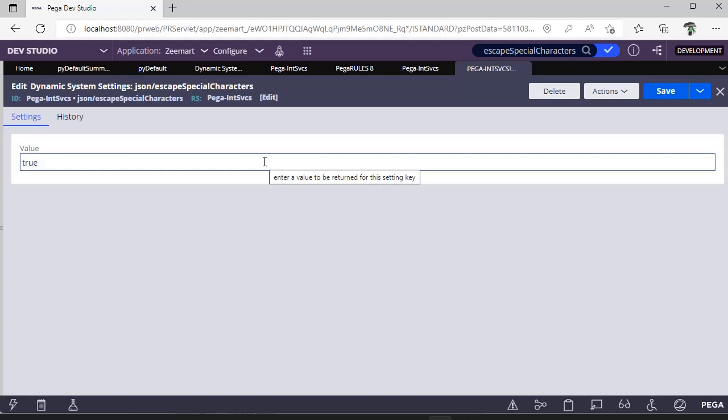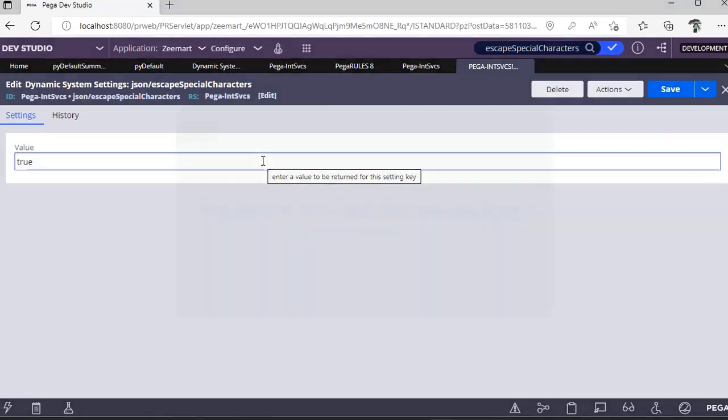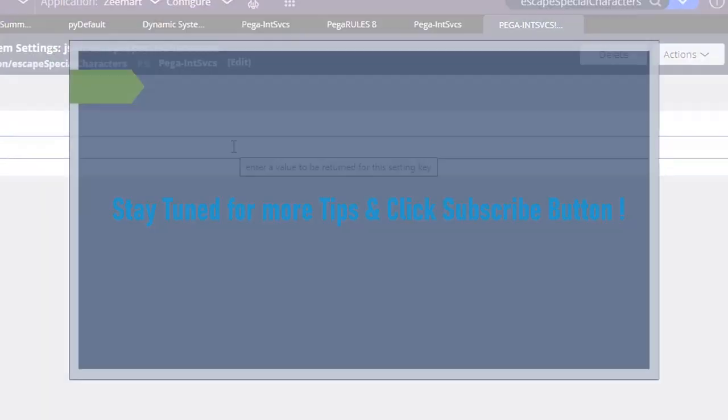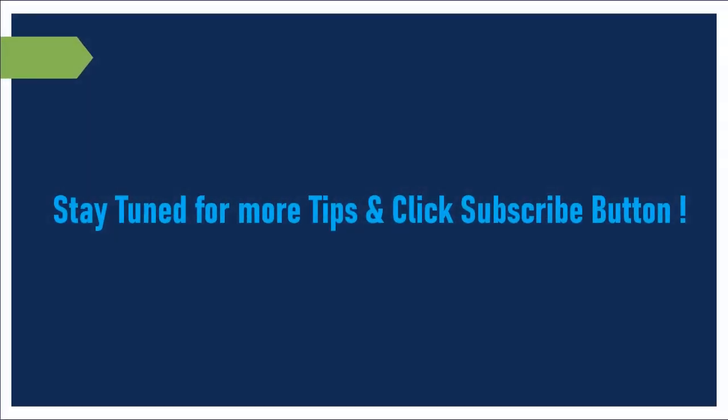Hope you have learned a new tip. Happy learning. Thanks for watching this video. Please share, like, and comment your feedback and stay tuned to this channel.